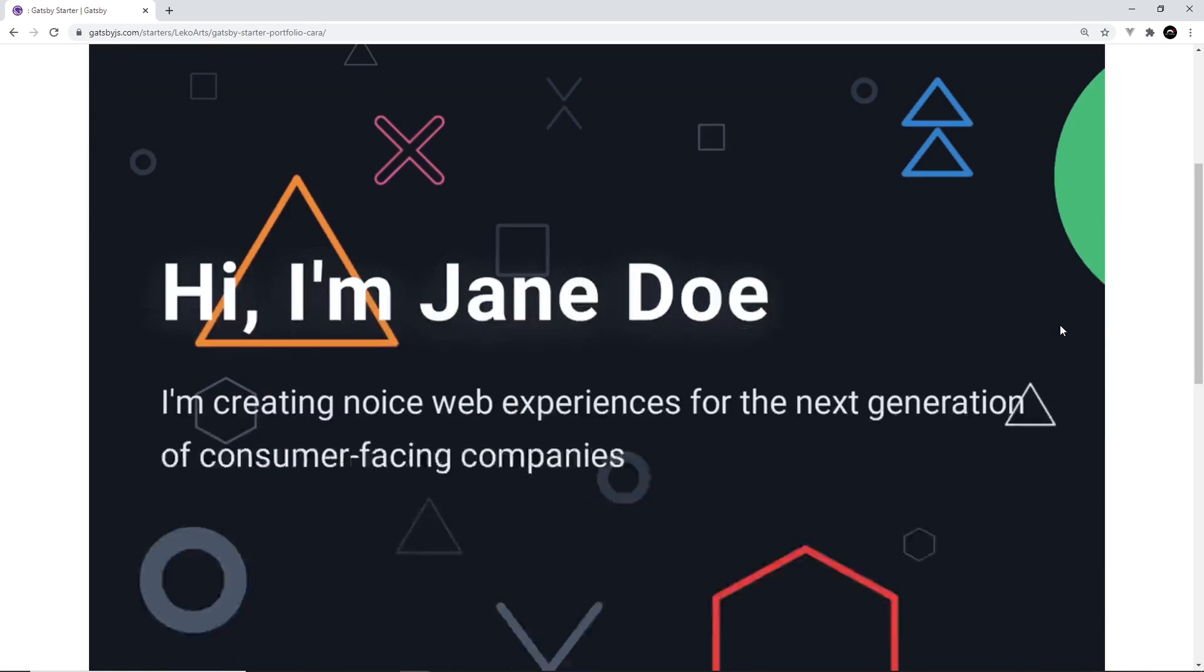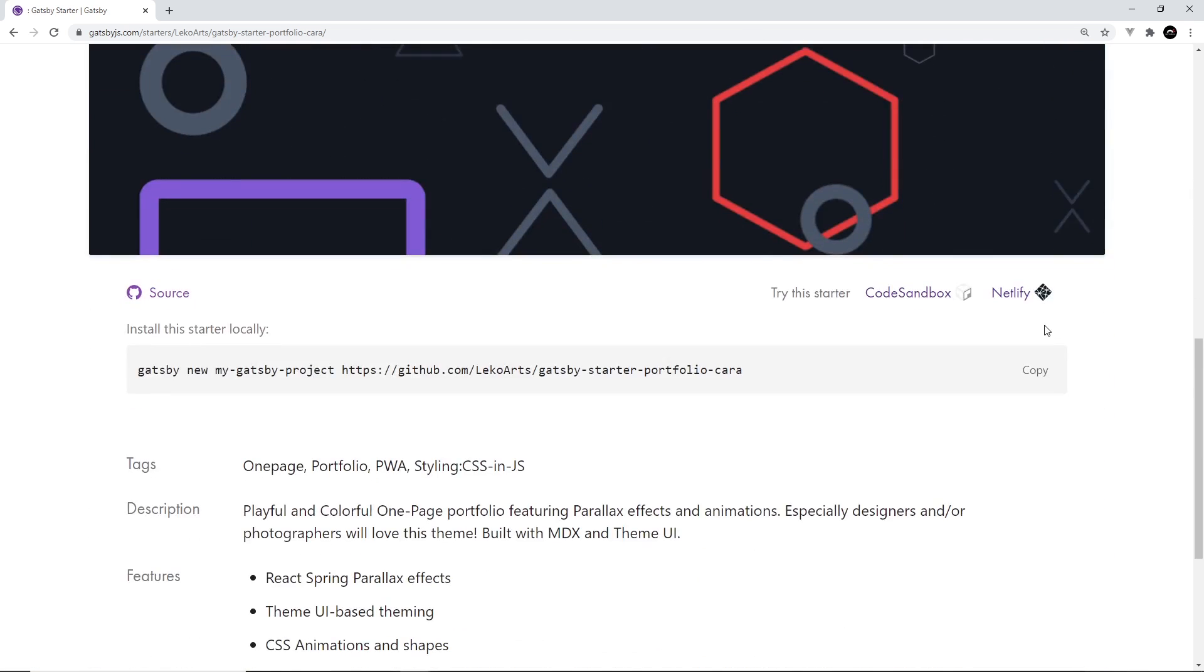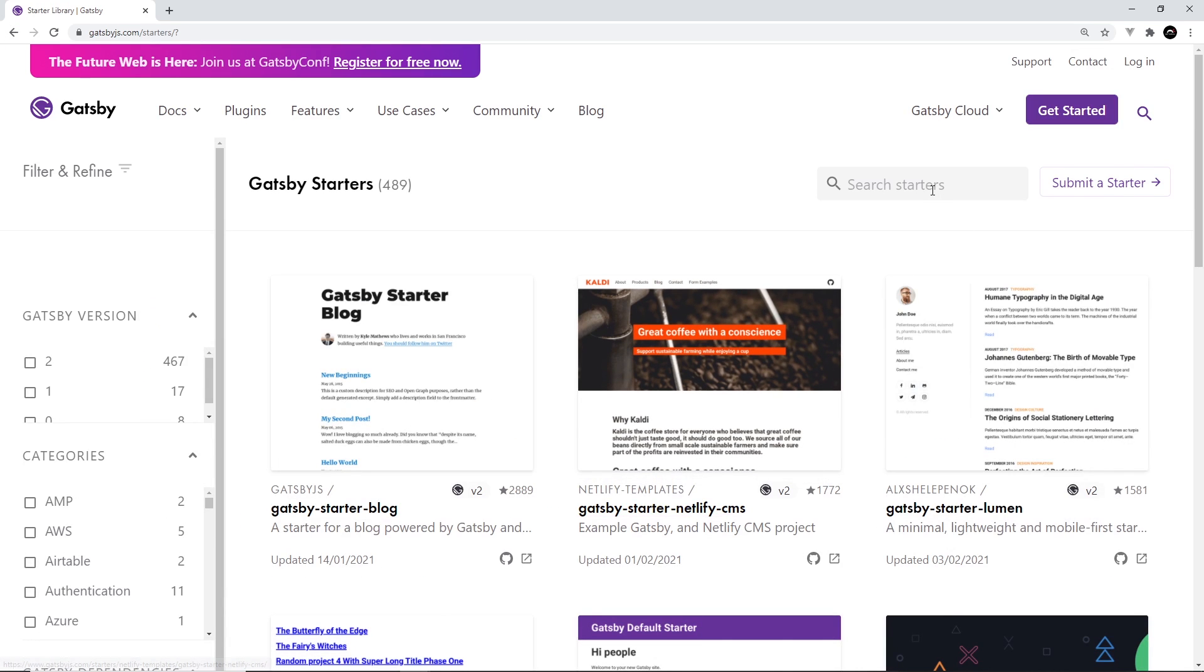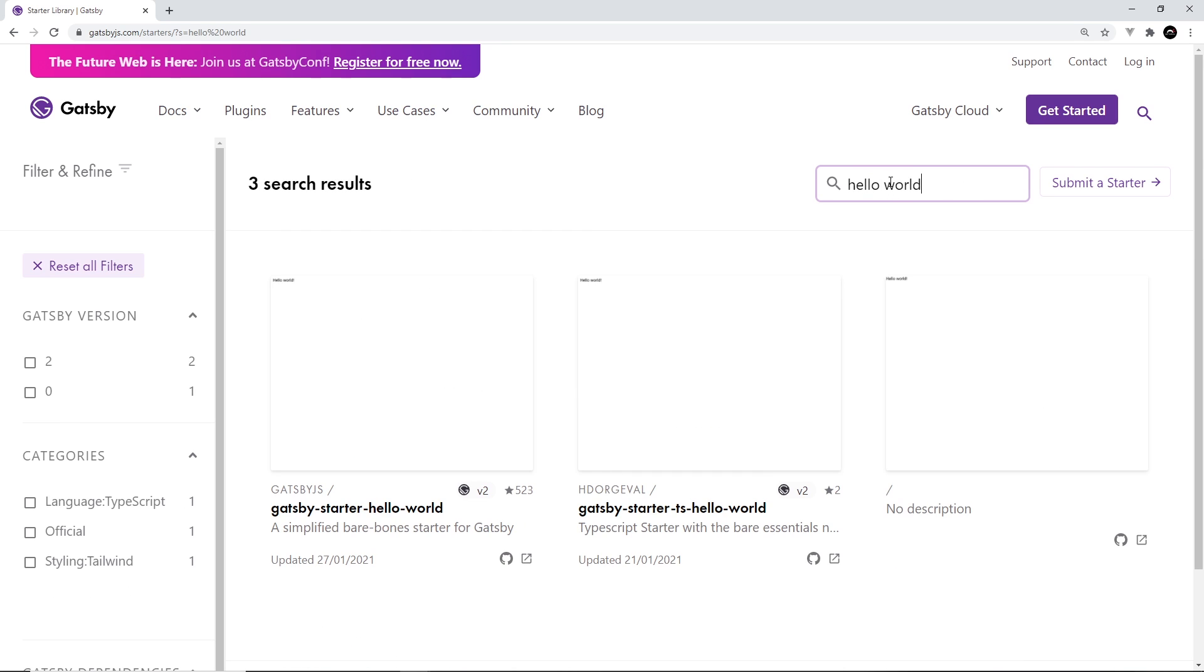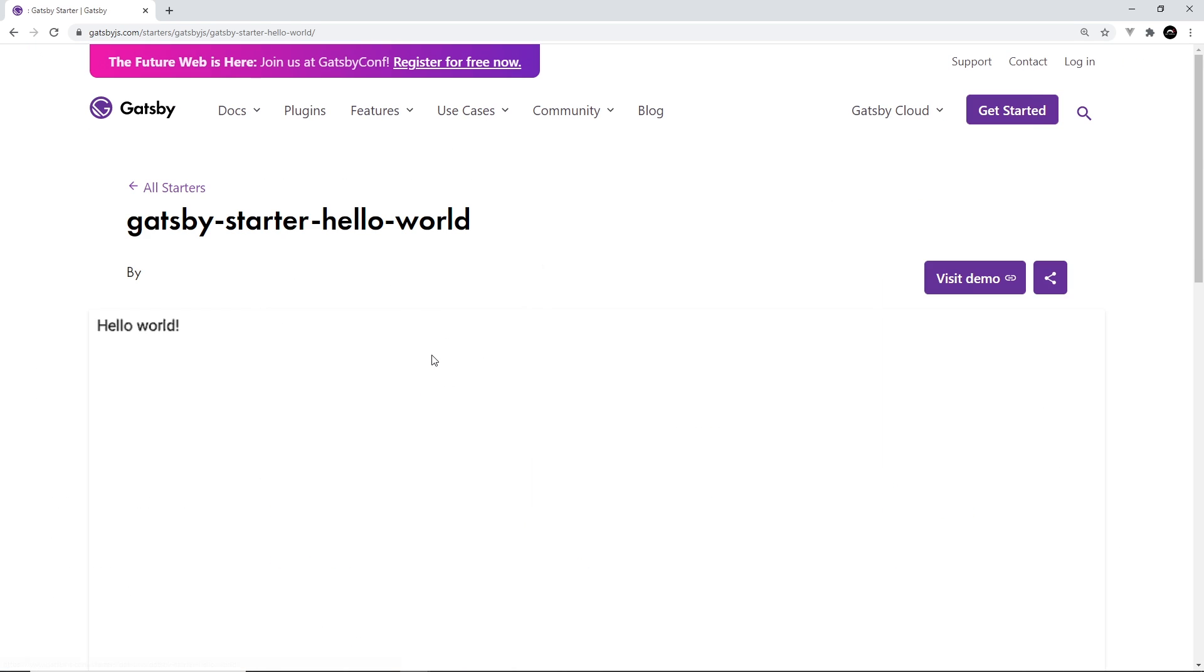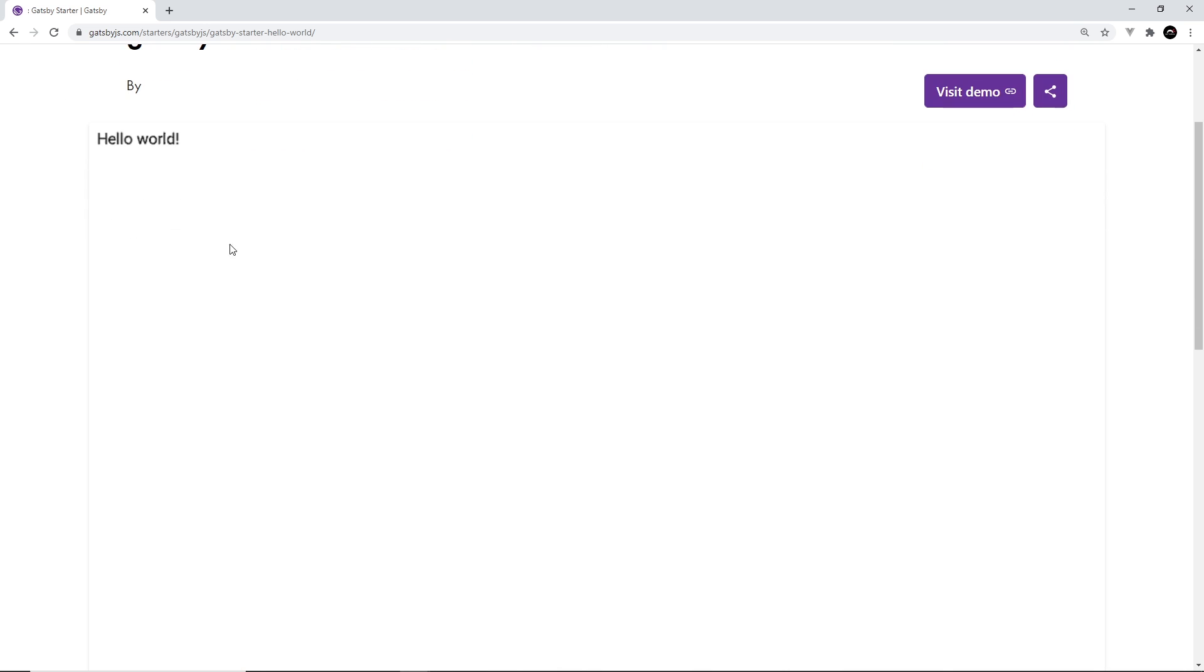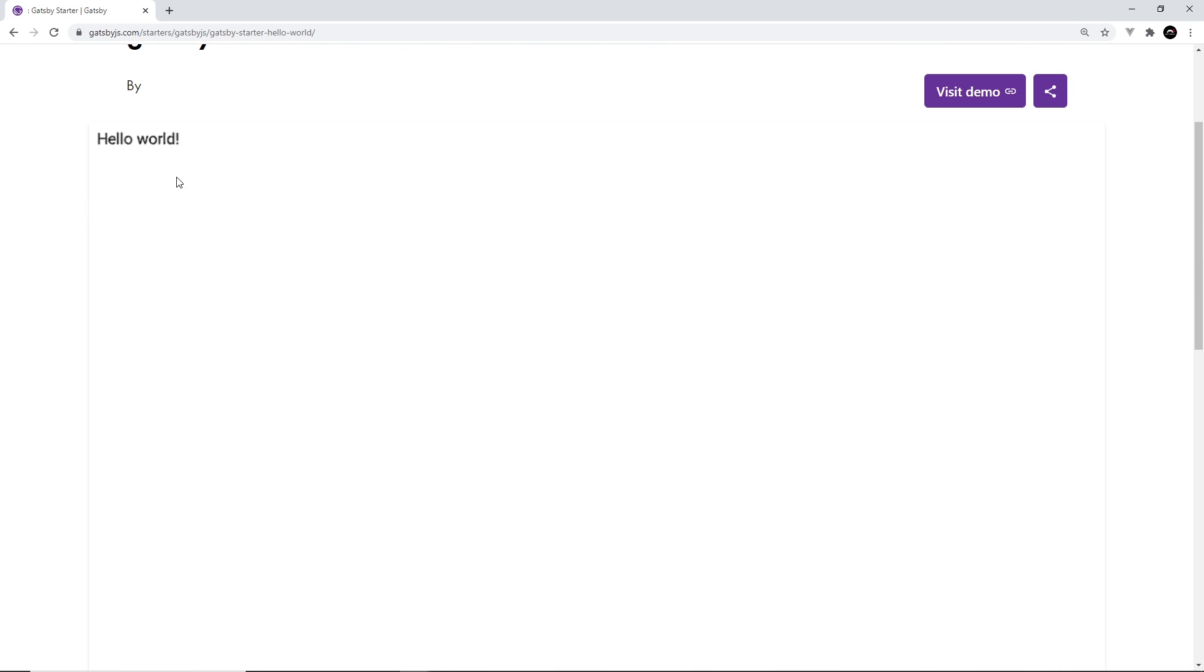Now the one we're going to start with is a bare bones starter site and it's called Hello World. So I'm going to search for that and it's this one over here. So this is a snapshot of what it looks like in a browser. And as you can see, it's very, very bare bones. It just contains this text.